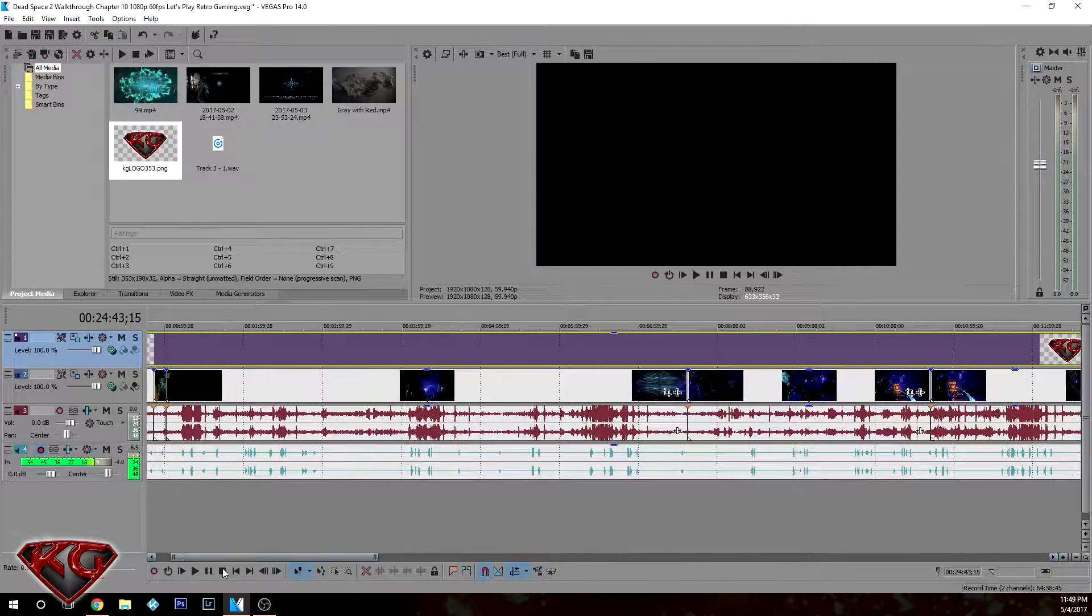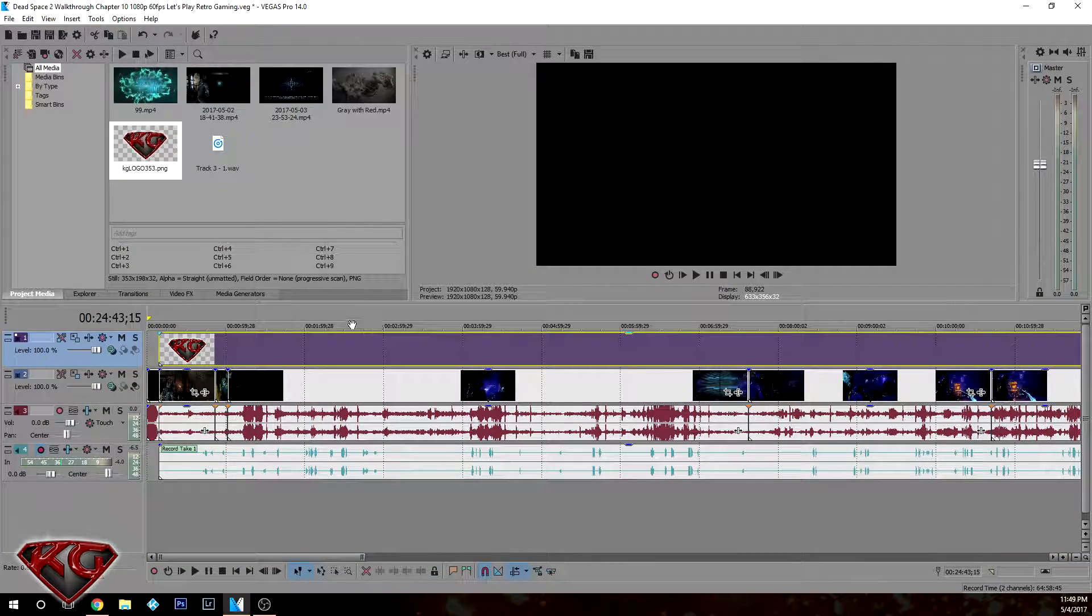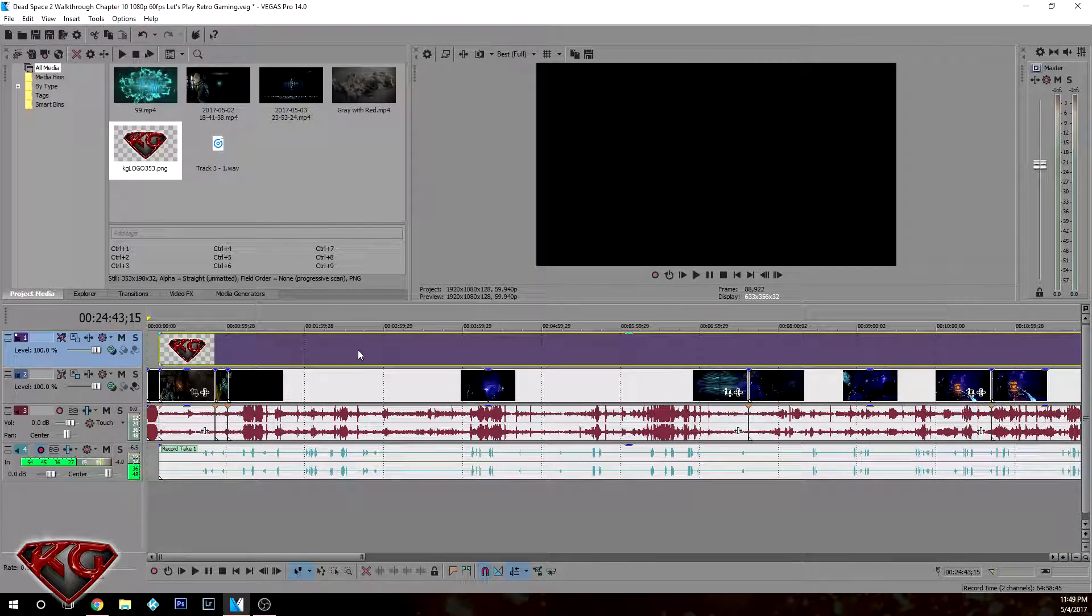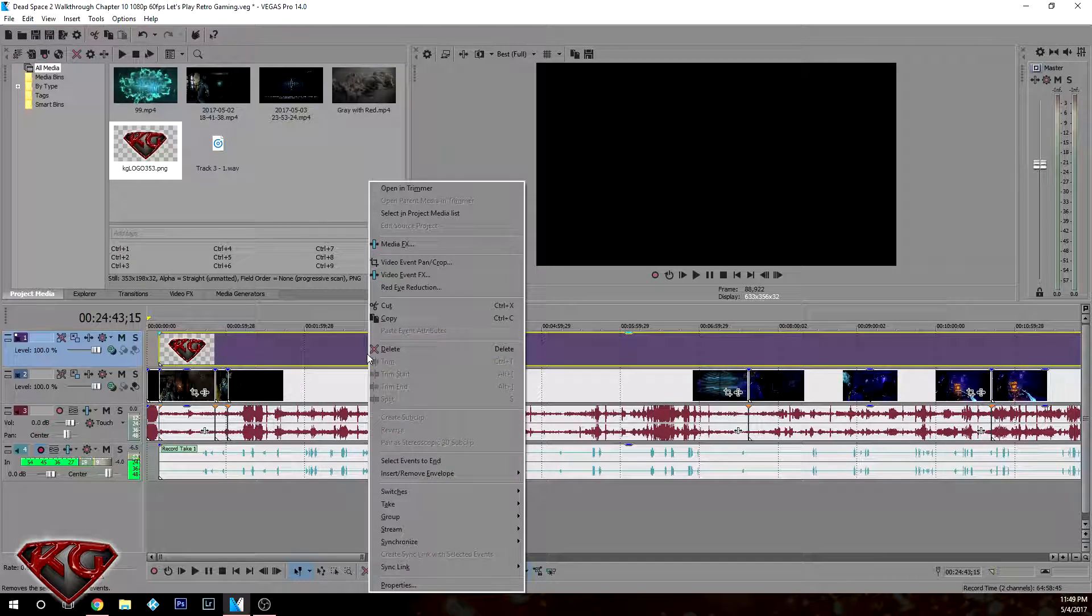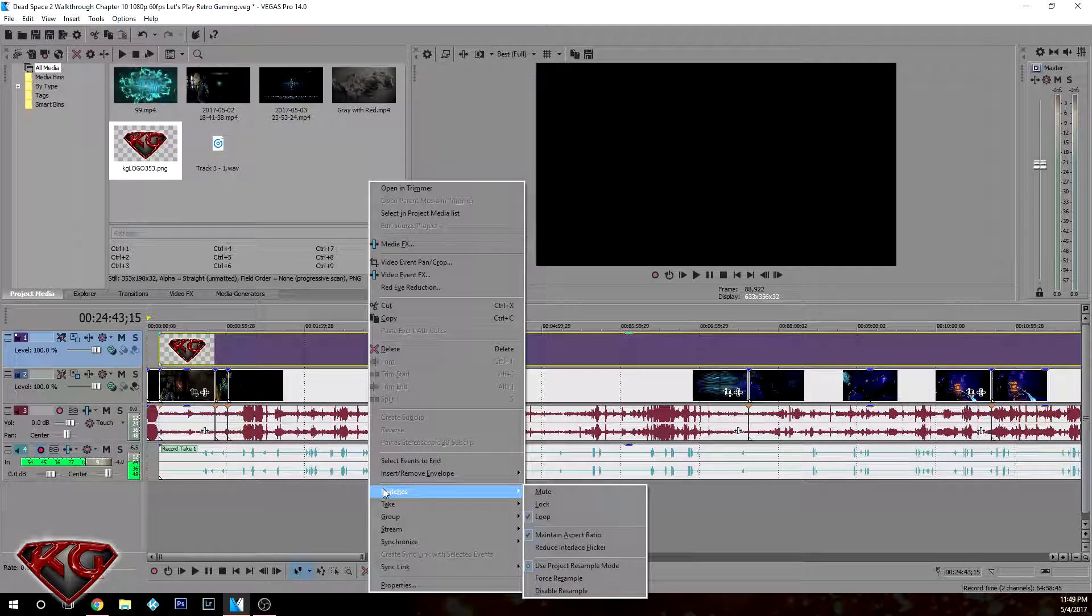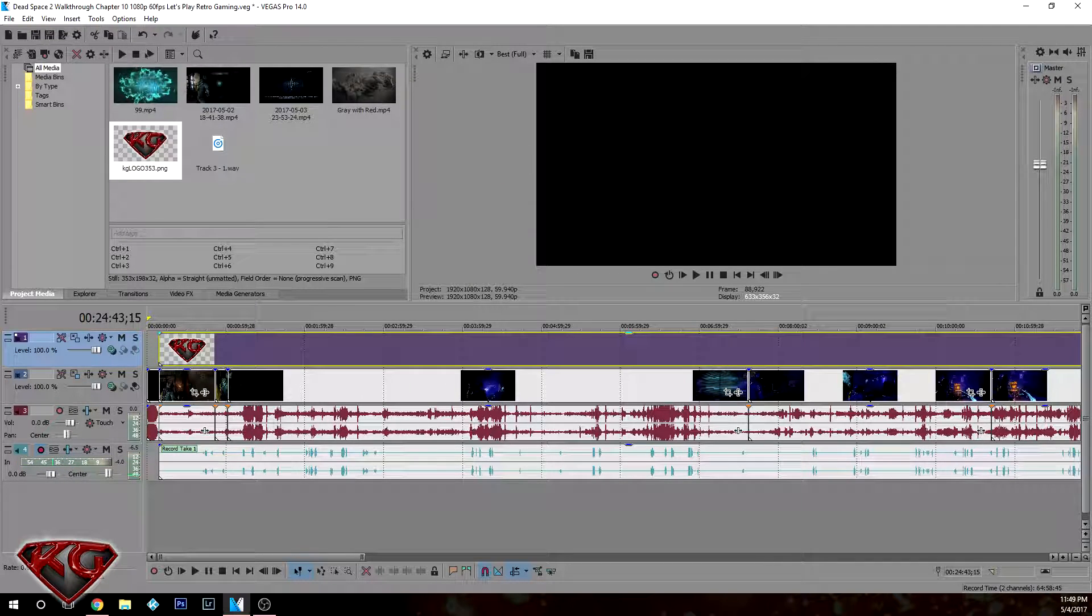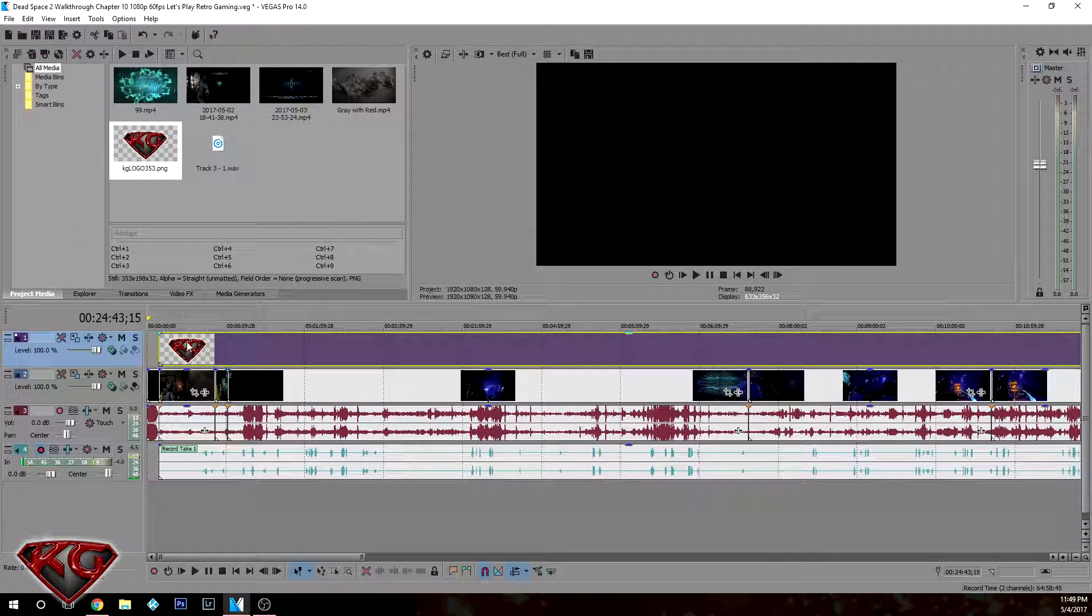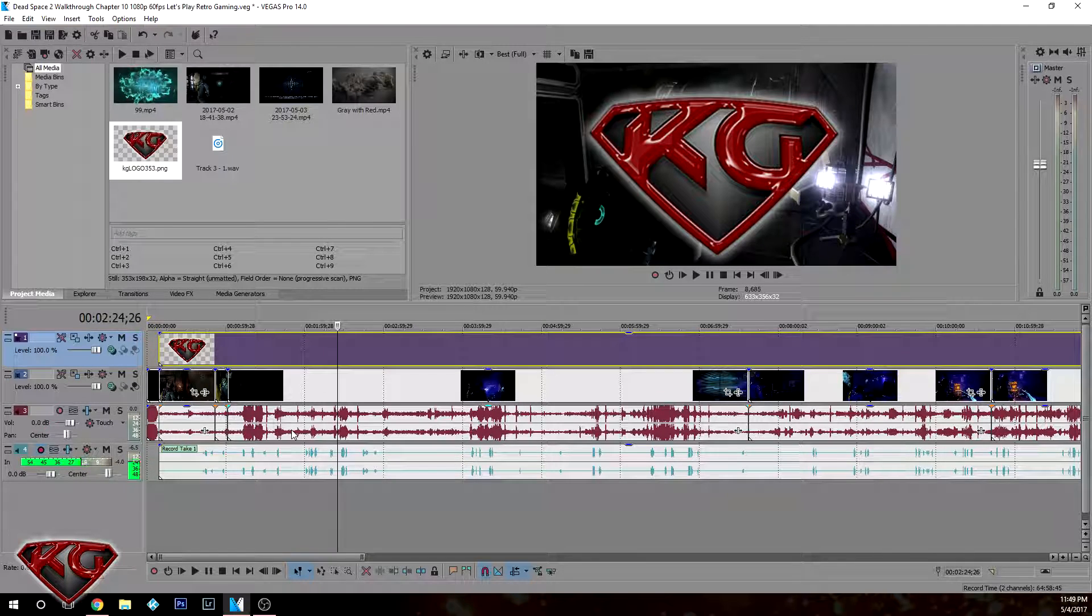Alright, that simple. Now a couple things that you have to do now. First thing is, and you should do this to all your footage, right-click on top of it, go to switches, use disable resample. Alright. Once you've done that, just click anywhere so you can see what the actual logo looks like.